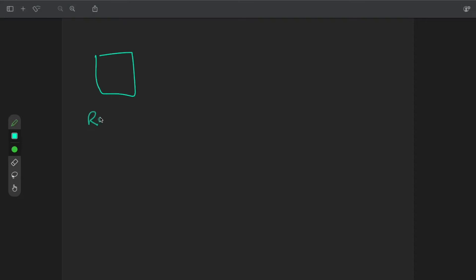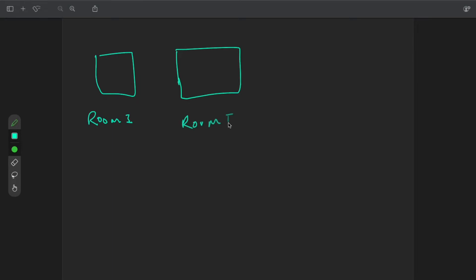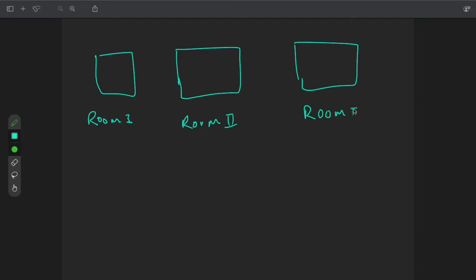Let me explain. If we have 3 rooms — room 1, room 2, and room 3 — let's suppose meeting M1 is happening in room 1, M2 is happening in room 2, M3 is happening in room 3, and we have an incoming meeting M4 that we need to accommodate.